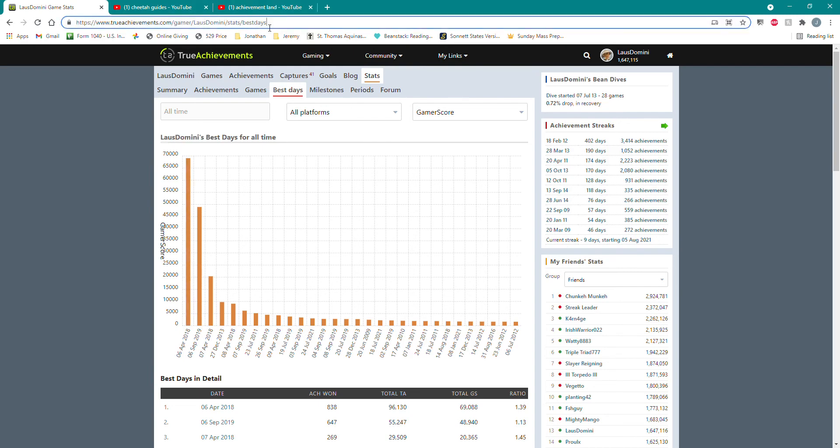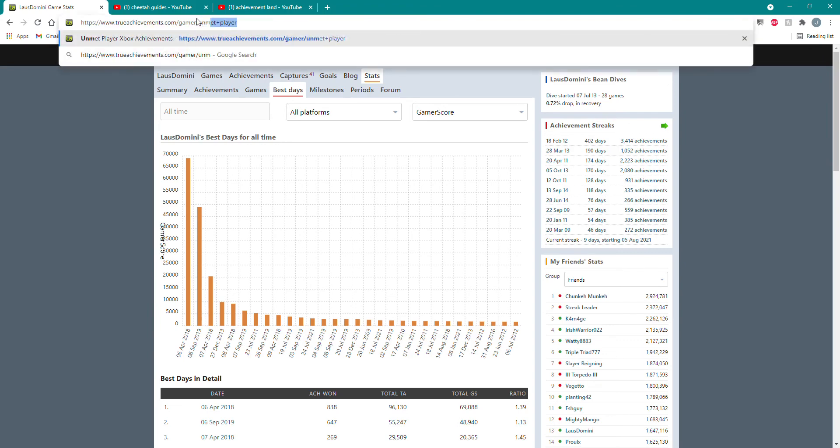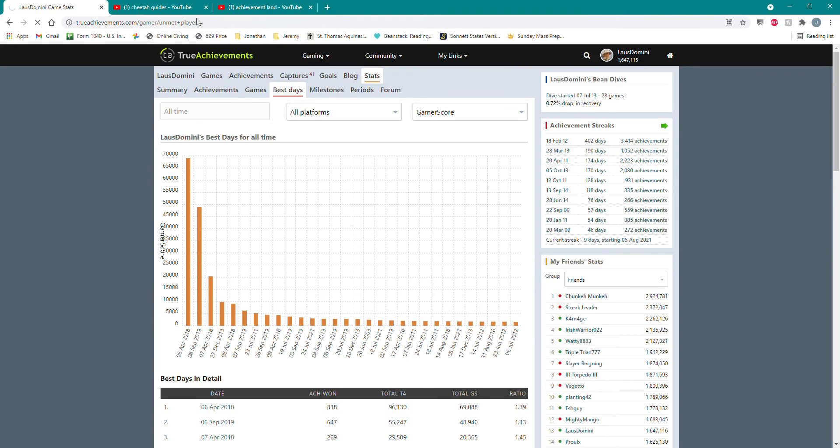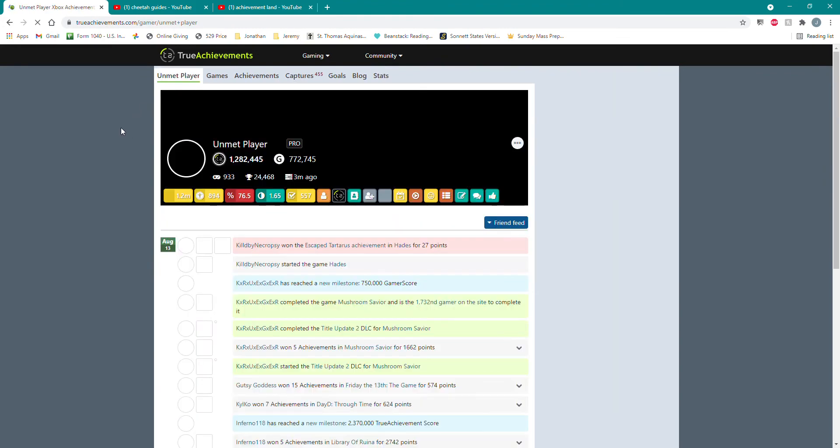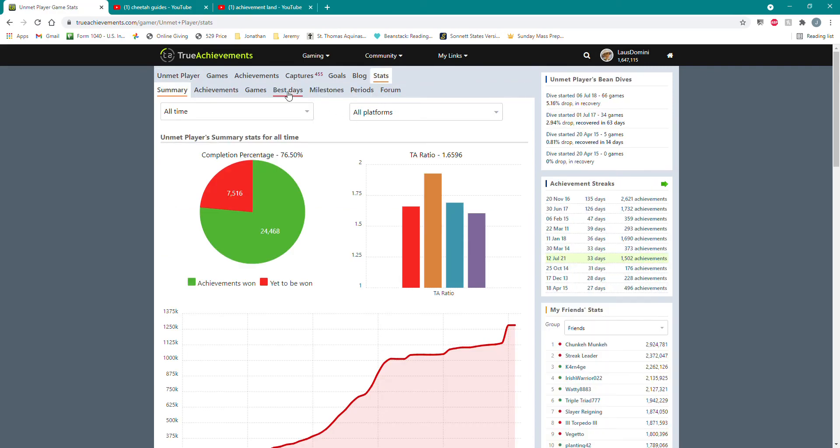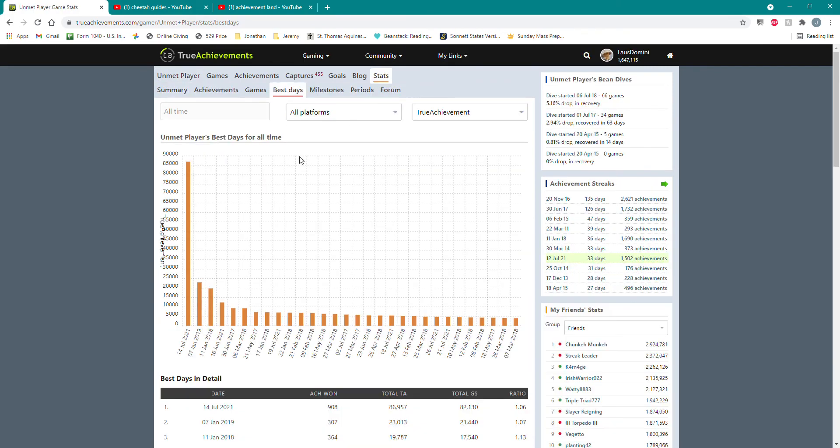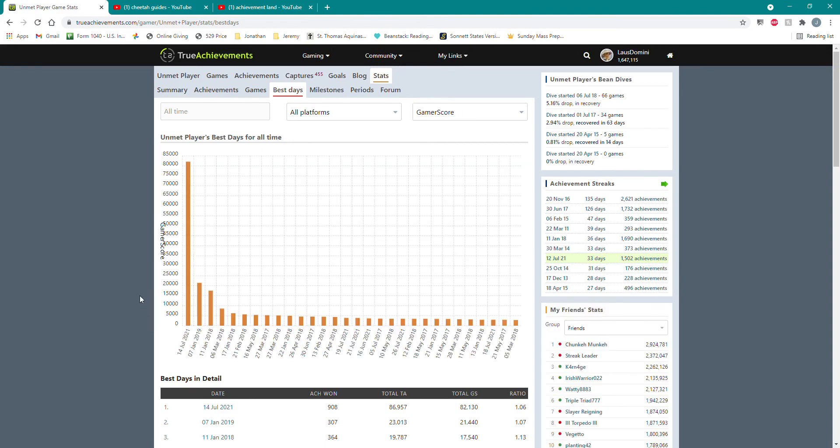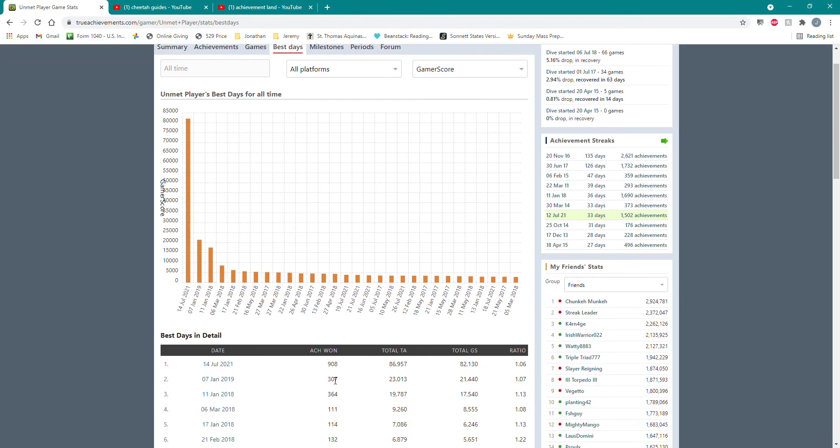And then recently we have a cool guy named Unmet Player, and he broke my record. Let me just pull up his stats real quick. As you can see, 82,000 points in one day. It's quite impressive. He's got 908 achievements in one day.